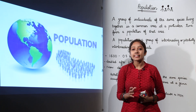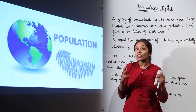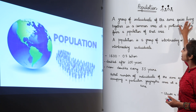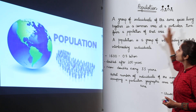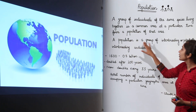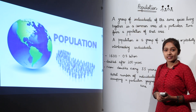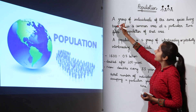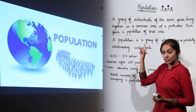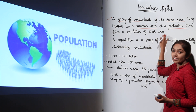We are going to begin with the understanding of the term 'population.' As far as geneticists are concerned, they define population as a group of individuals of the same species living together in a common area at a particular time, forming a population of that area.